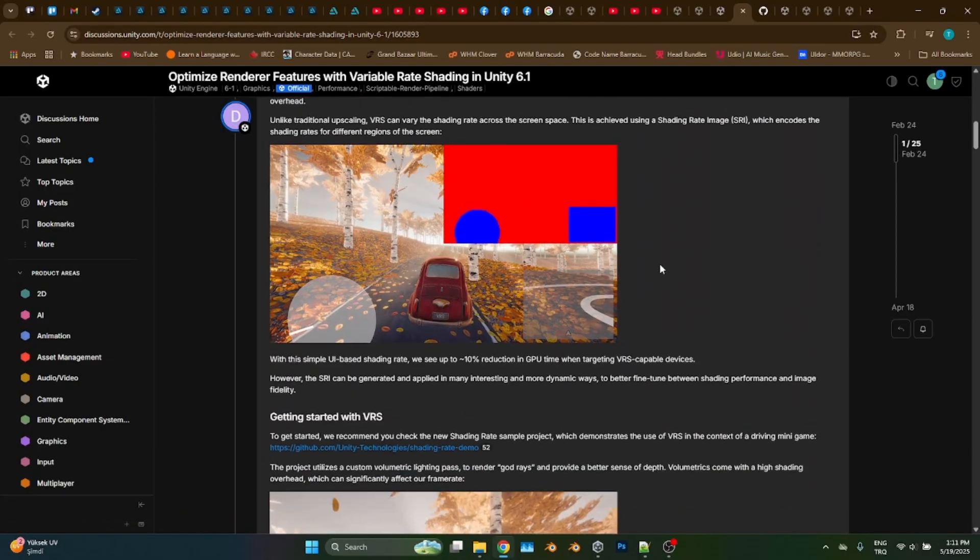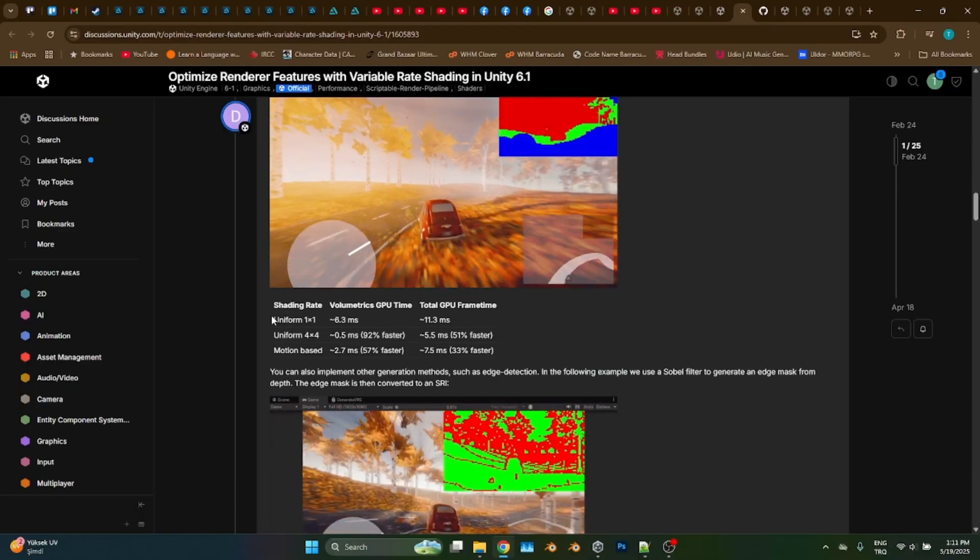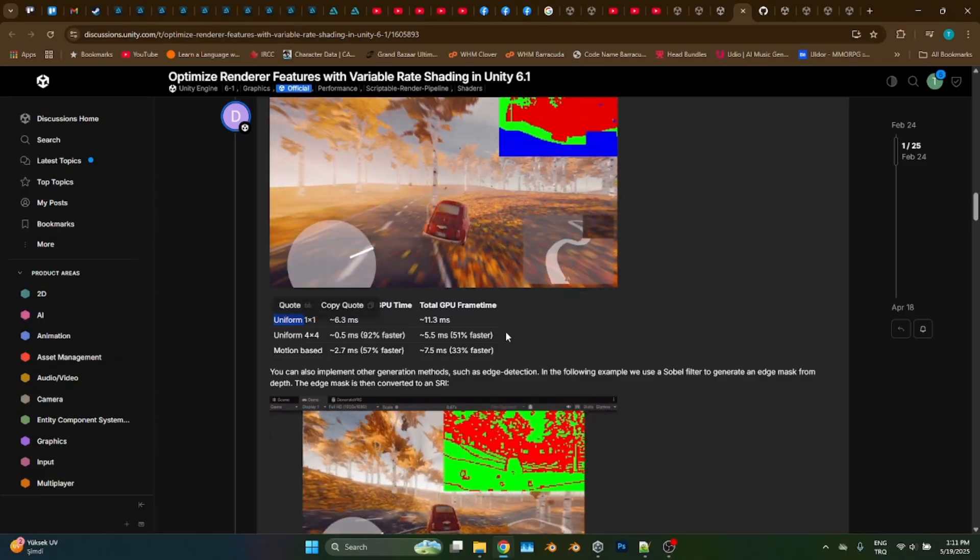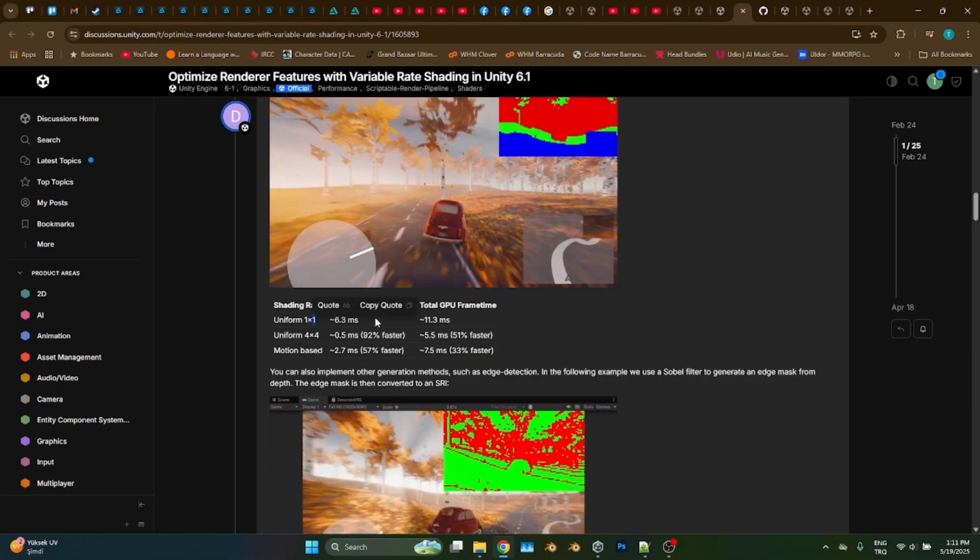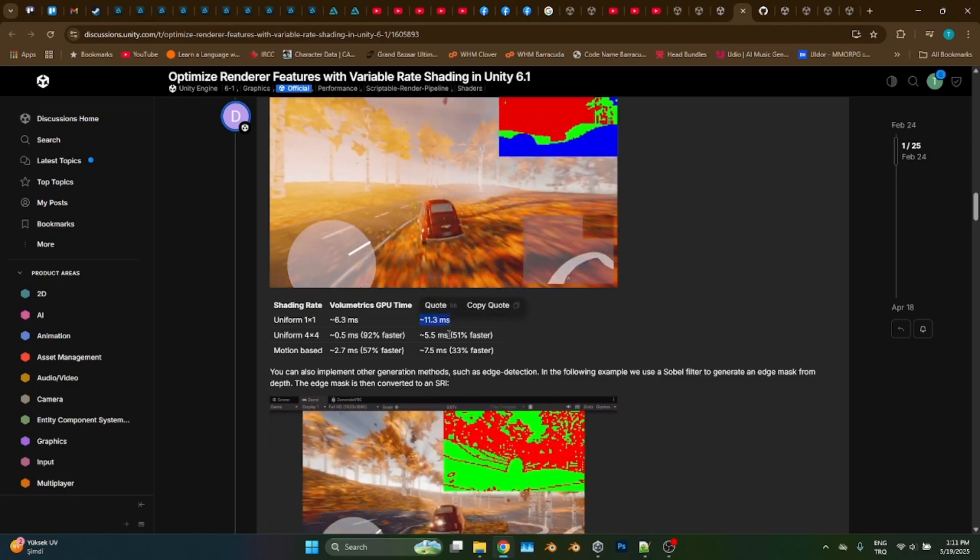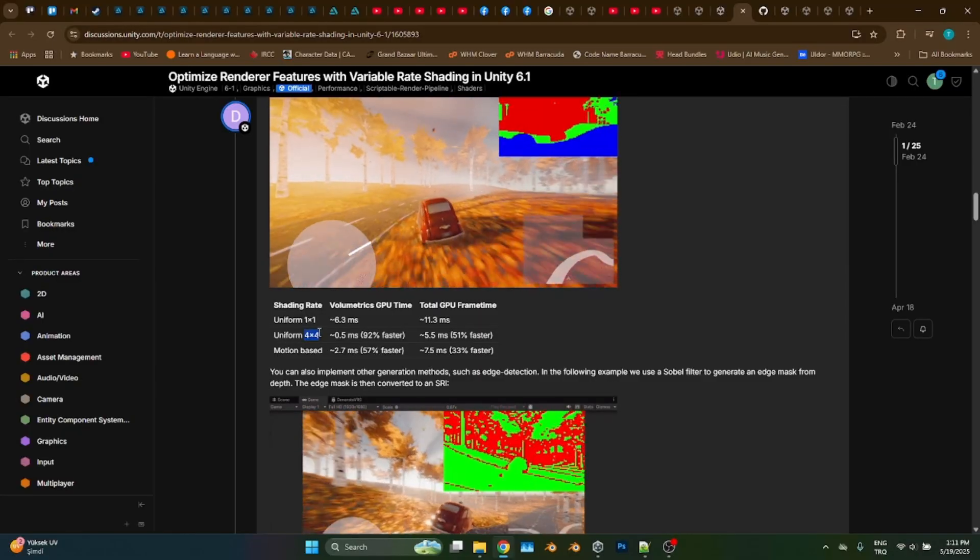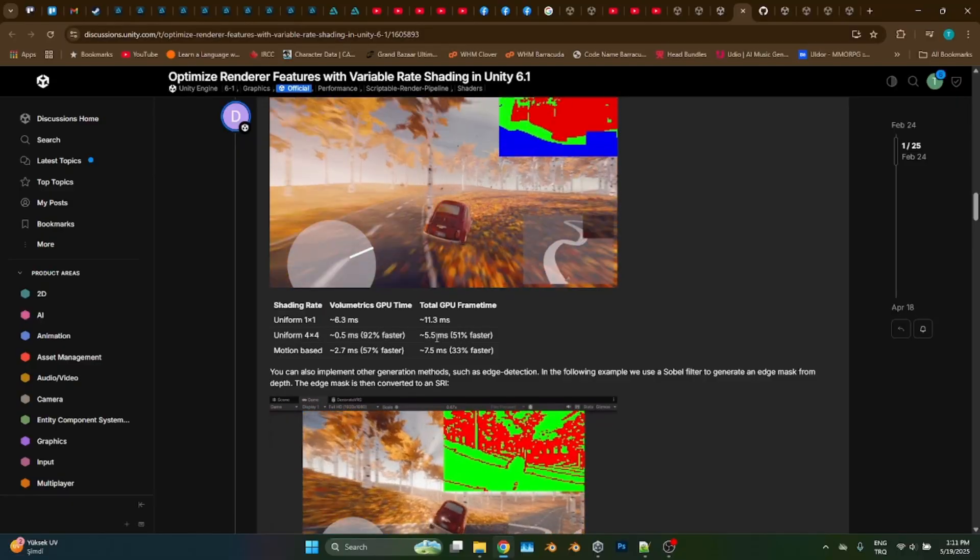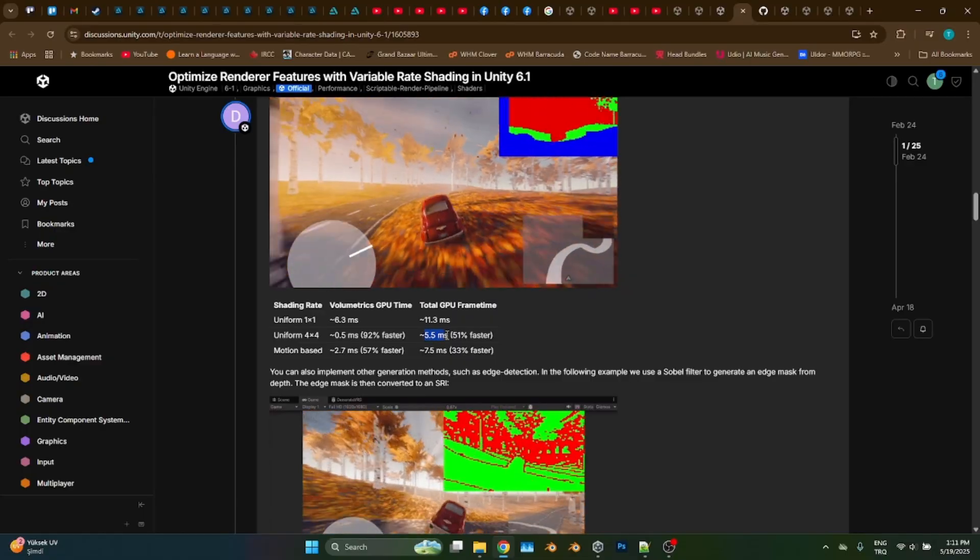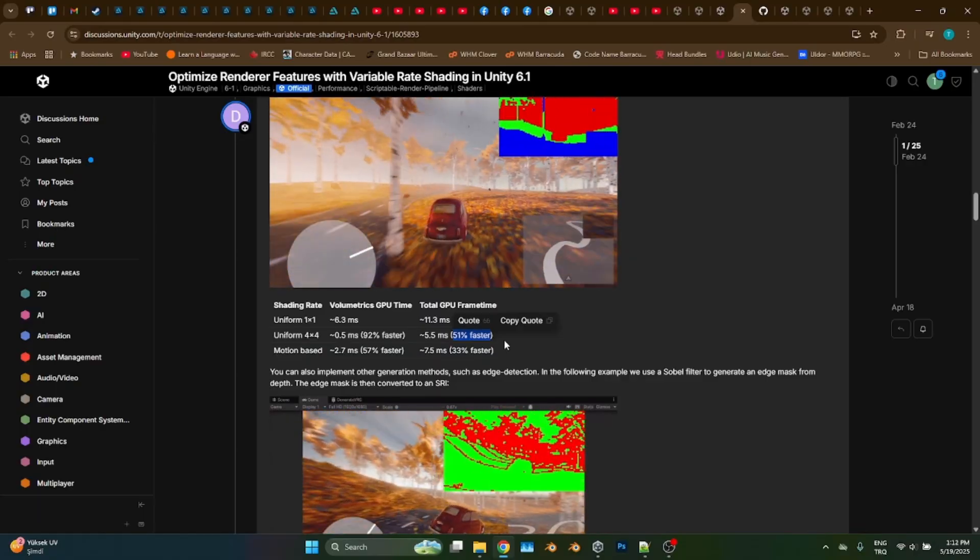There was supposed to be some numbers somewhere here. We are going to compare the numbers. When it is uniform one by one, this means no effect is applied. The total CPU time is 11.3 milliseconds. But when it is uniform four by four, which means one shading is calculated per four pixels, it will be 51% faster. And in another approach named MotionBase, it is still a lot faster than the one without the variable rate shading.